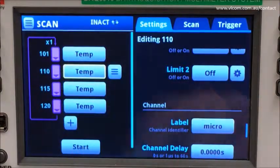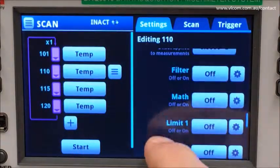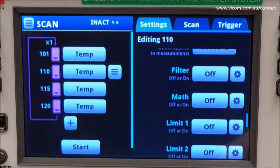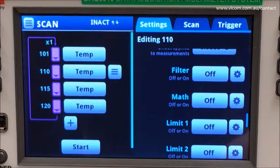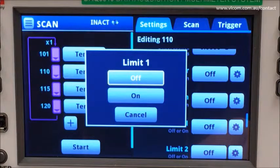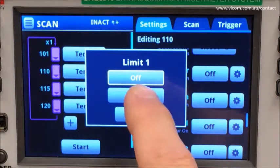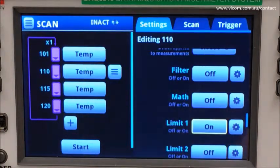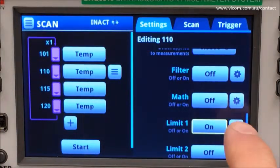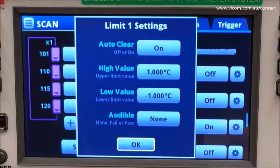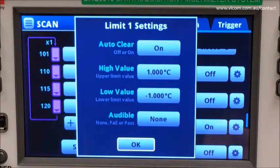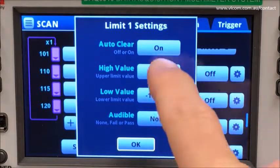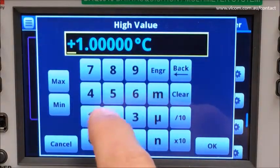Channel 110 is monitoring a microprocessor and it has a tendency to get hot. For this test, let's provide ourselves a notification if something goes wrong and we hit that condition. So I will establish a limit and set a high value of 28 degrees C.